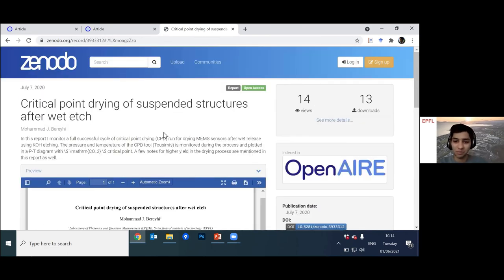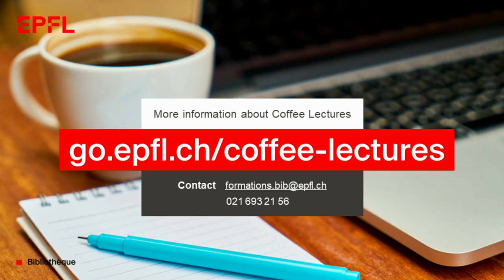I think I'm maybe a bit over time, so thank you very much for listening. Please let me know if there are any questions. Thank you very much, Mohamed and Lorenza, for this very interesting and useful presentation about open science. Thank you.